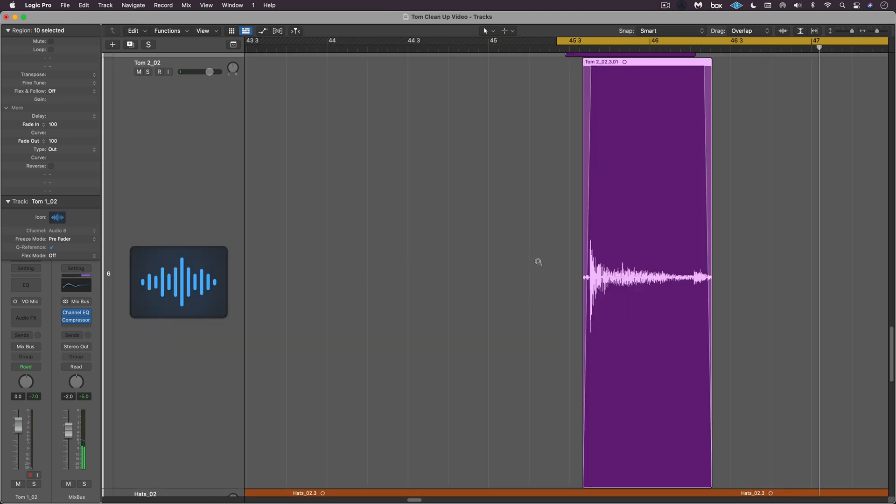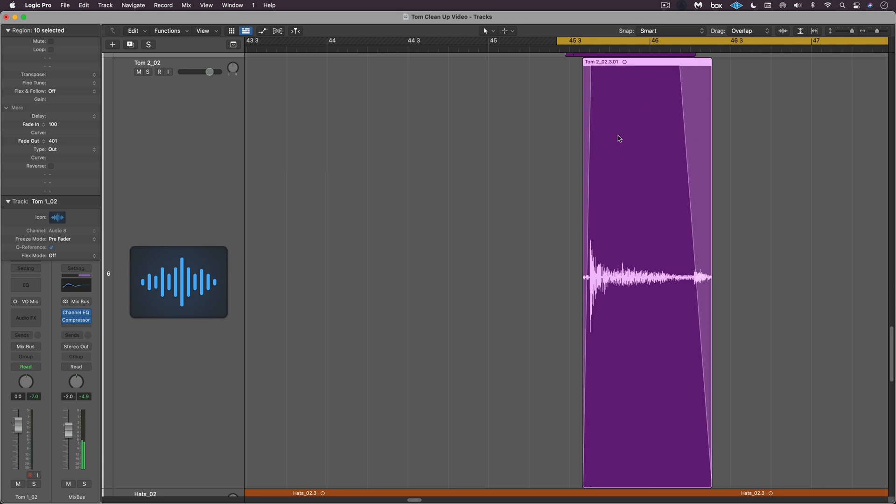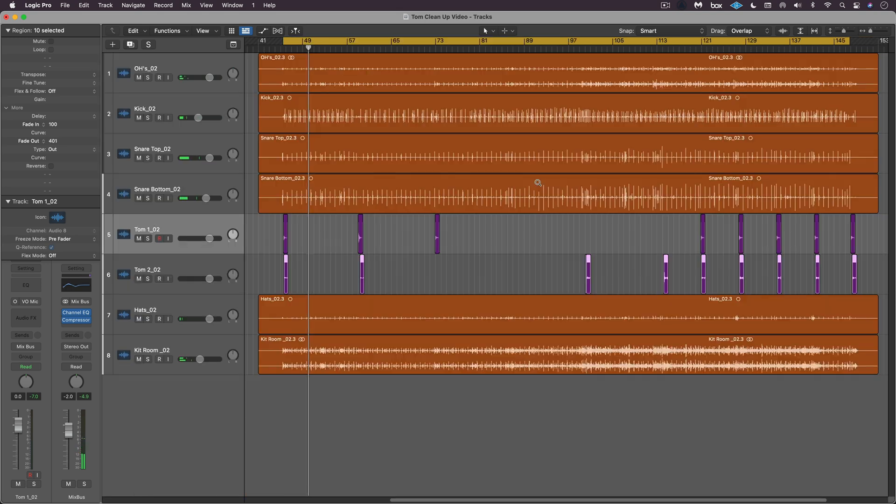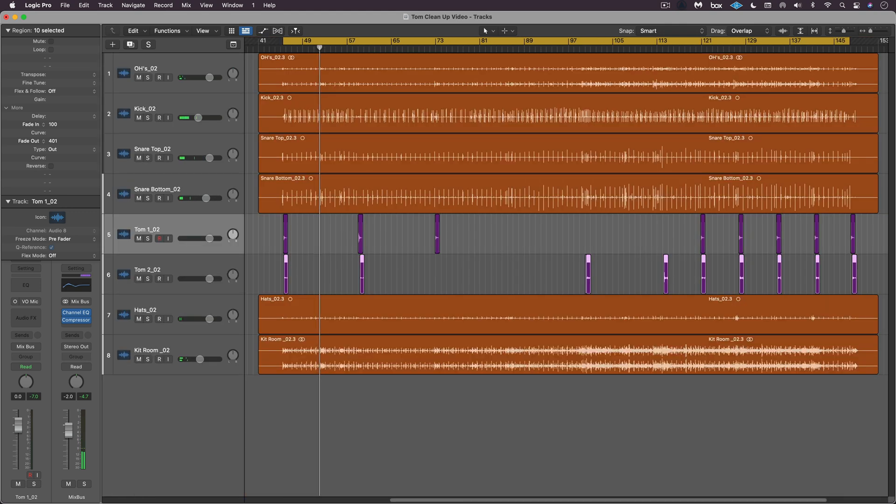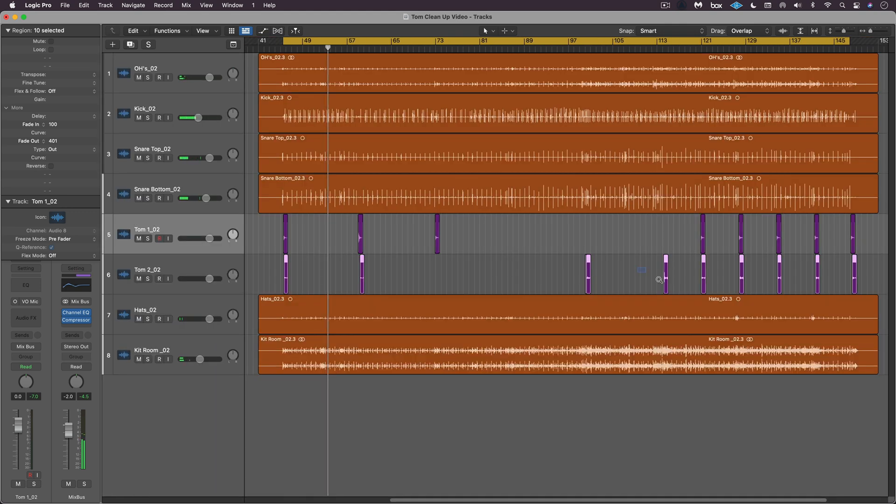And it's looking pretty good. With them all selected you can also manually tweak either the in or out time and they'll all respond similarly. There it's a little bit more of an aggressive fade out, just adjusted manually.